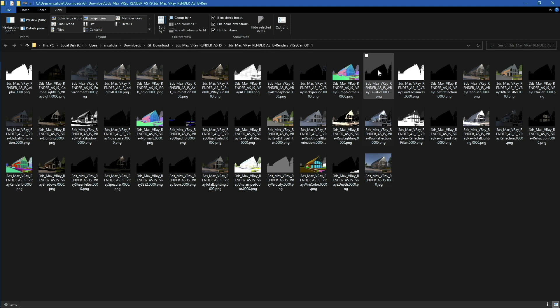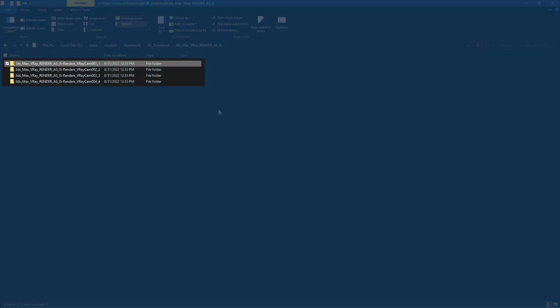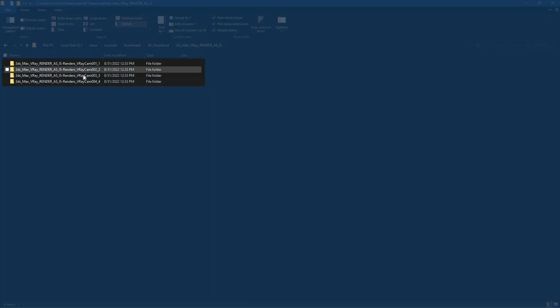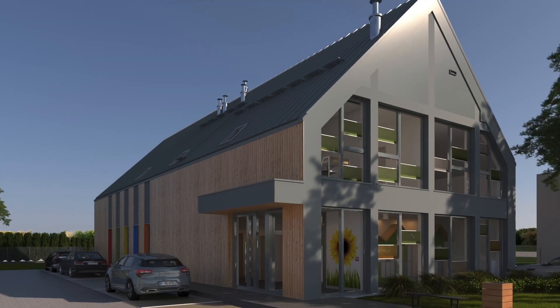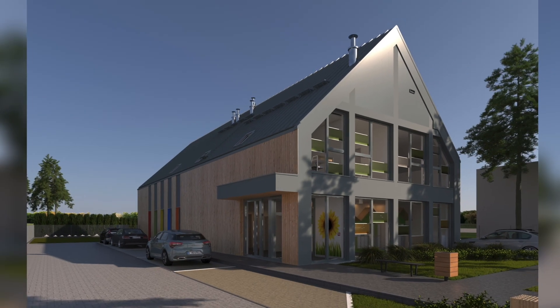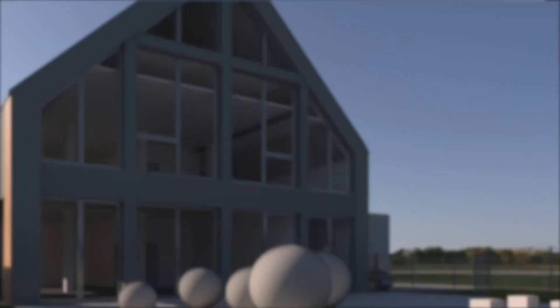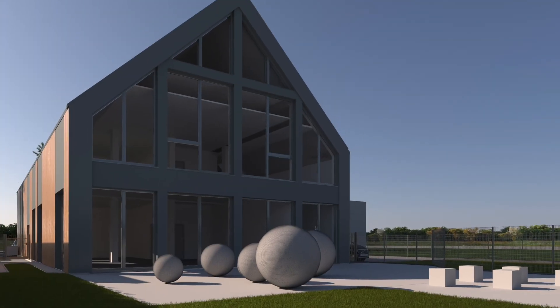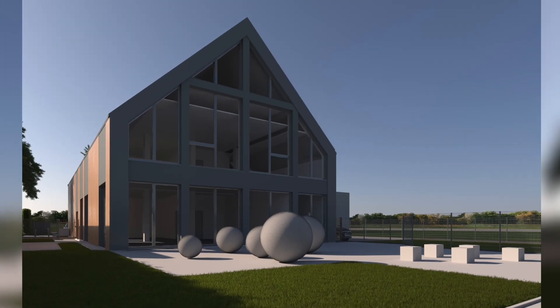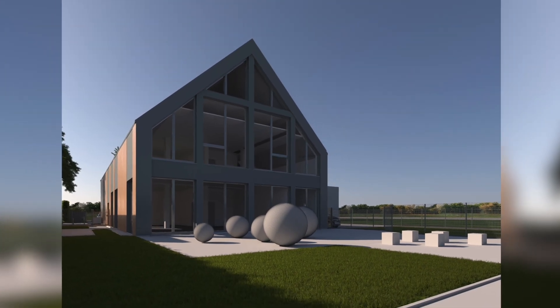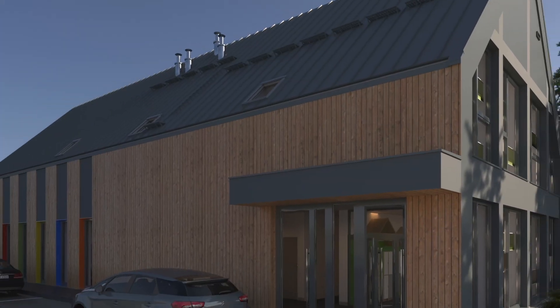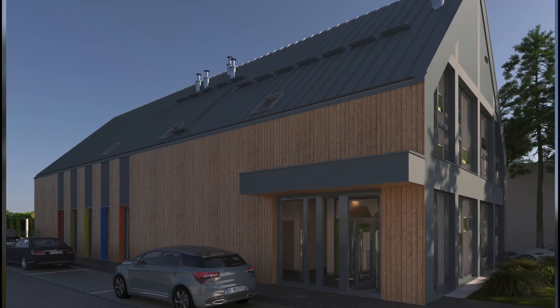Now let's take a look at the outputs. Just select Open Directory in the downloaded folder. As you can see, all outputs are here, including render elements and main output color. One level higher, you can find other rendered cameras. Here we got V-Ray cam 1, 2, 3, and 4. So that's basically it when it comes to using 3ds Max V-Ray render as is mode in GarageFarm.net. Happy rendering with GarageFarm!